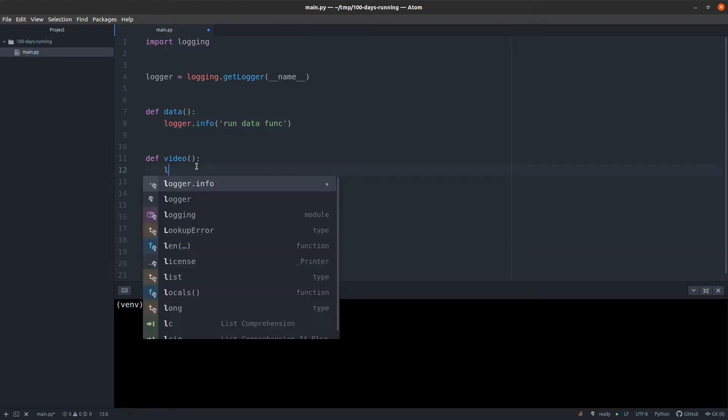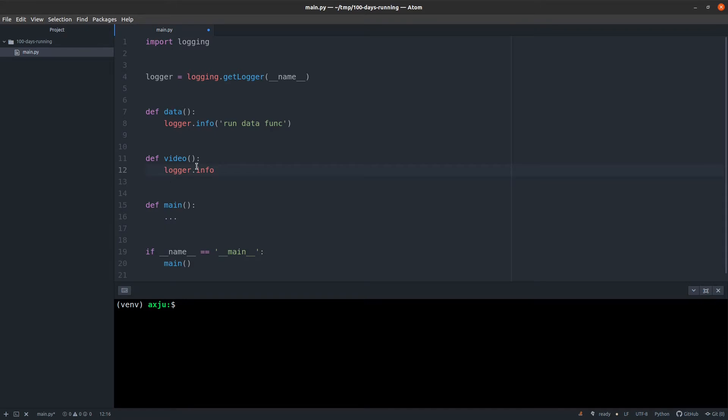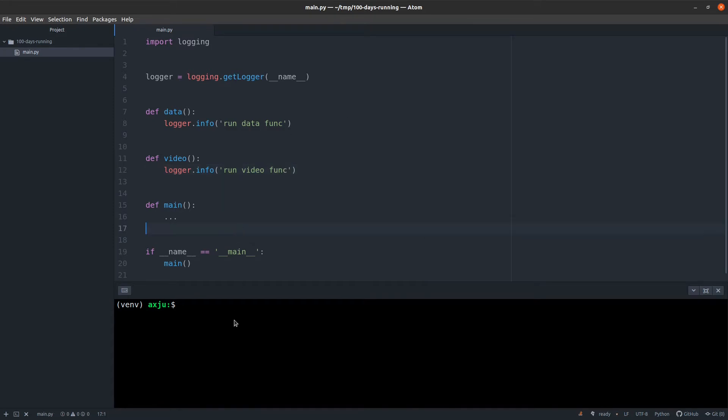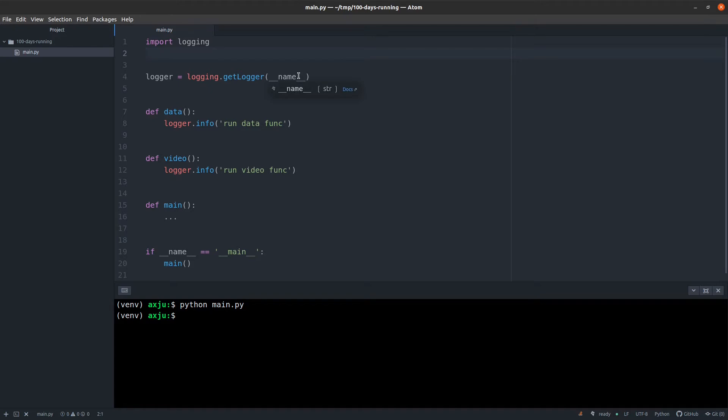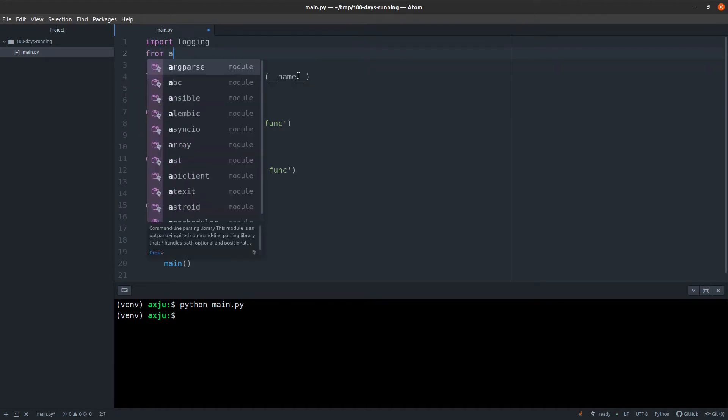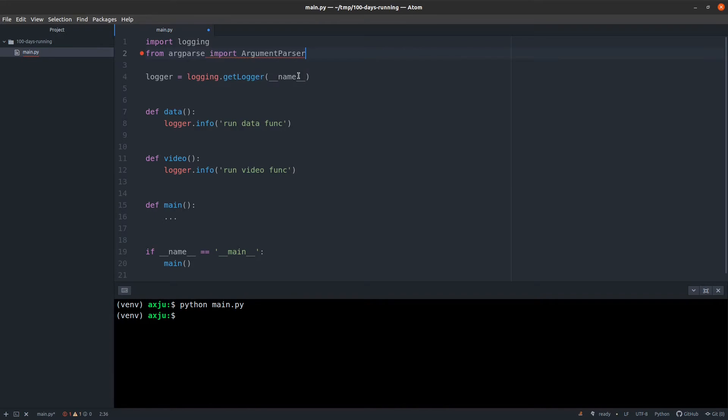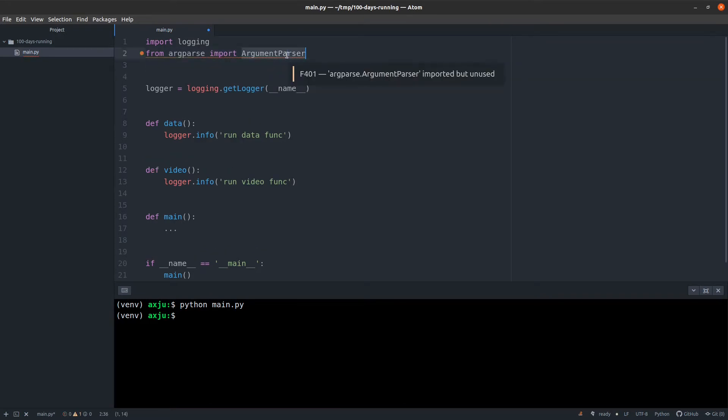And now if I execute this function, logger.info 'run data func', and the same for video, logger.info 'run video function'. But obviously they will not do anything because these functions will not be called. So the next step is to create the command interface. I know there are a lot of other packages to create a command line interface, but I don't want to have too many dependencies in a simple project, so I use the default Python package, and there's the argparse module where you can create a simple command line interface.